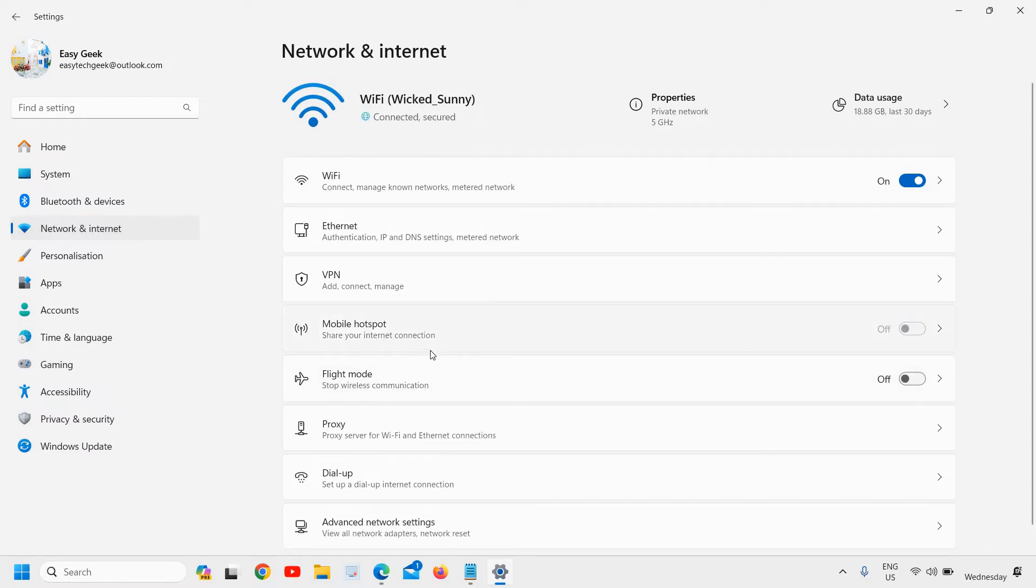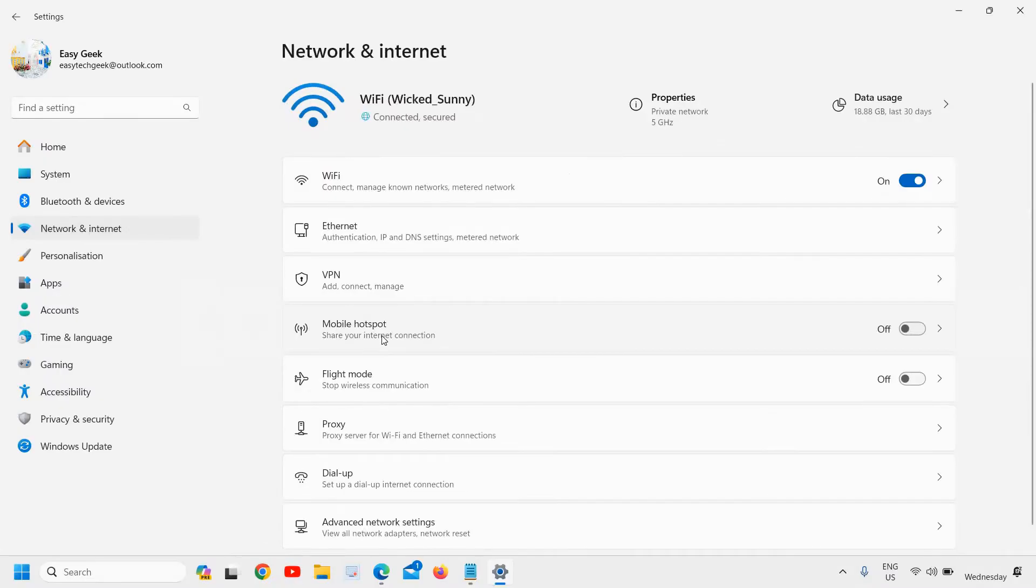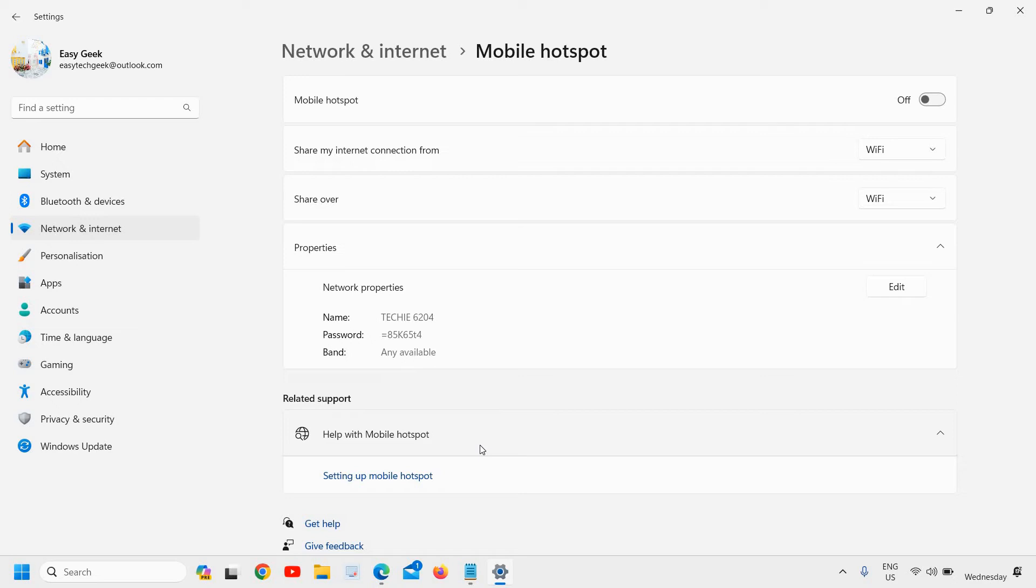I'll just turn it off. I'll let you know what needs to be done. So here we have this Mobile hotspot - share your internet connection. From here we are sharing the internet, so whoever wants to connect to the internet from your laptop, this will be the best way.